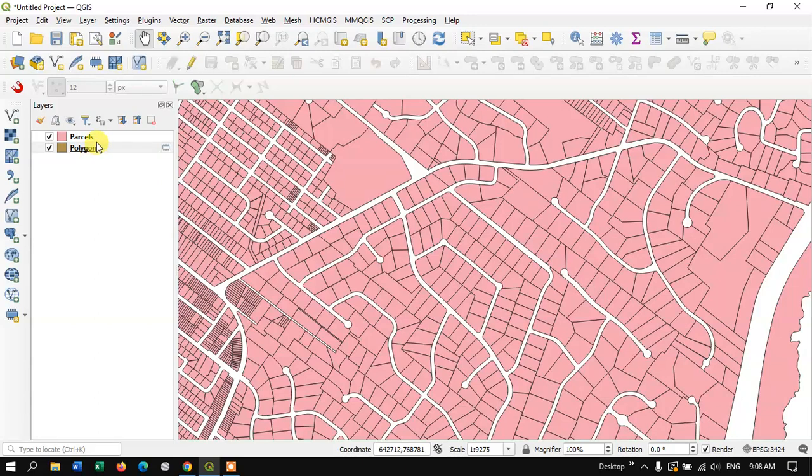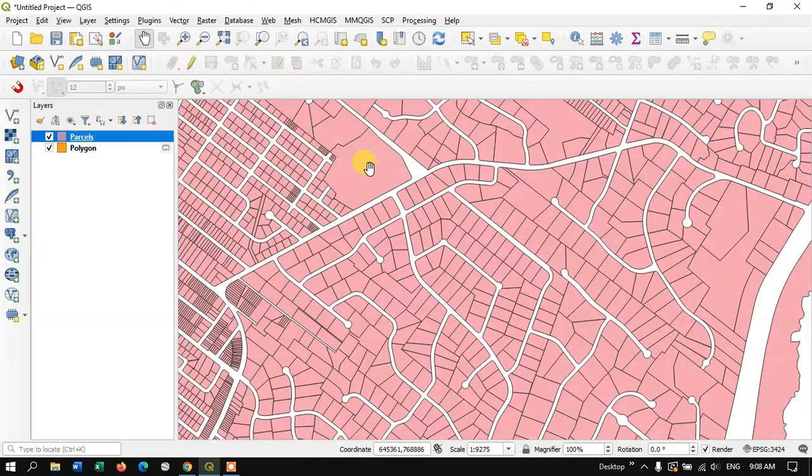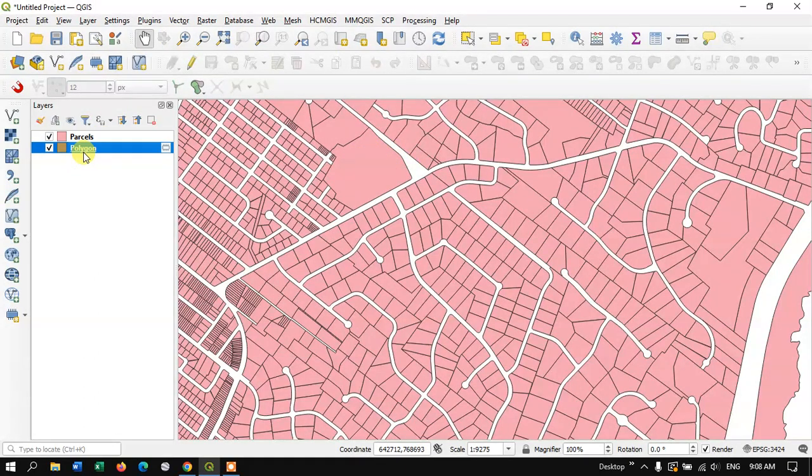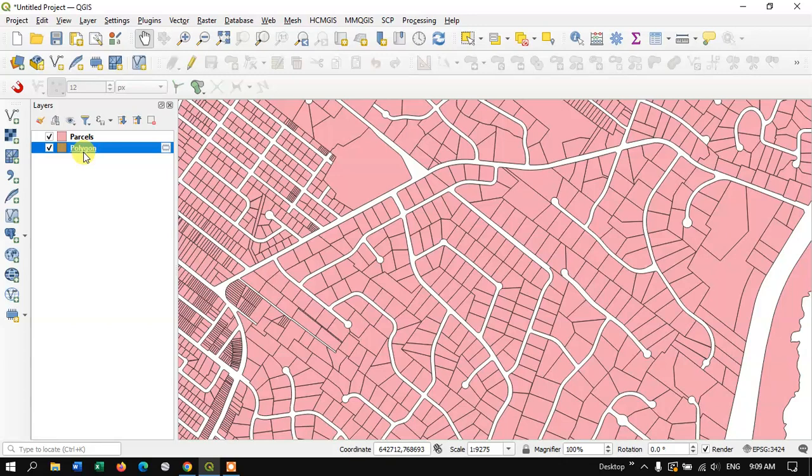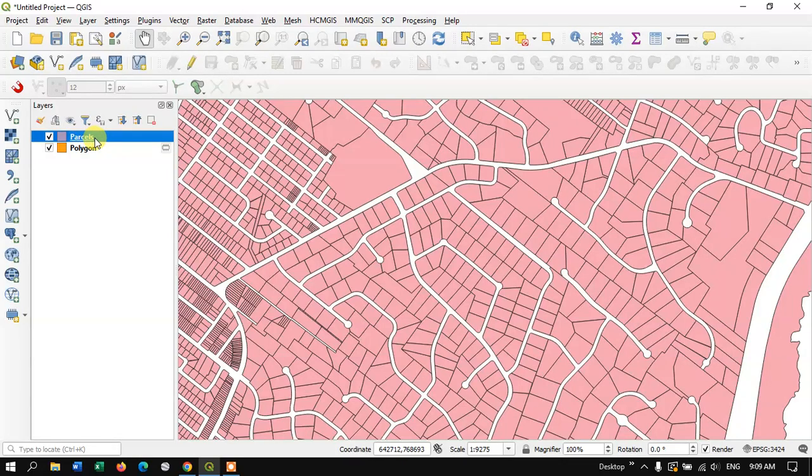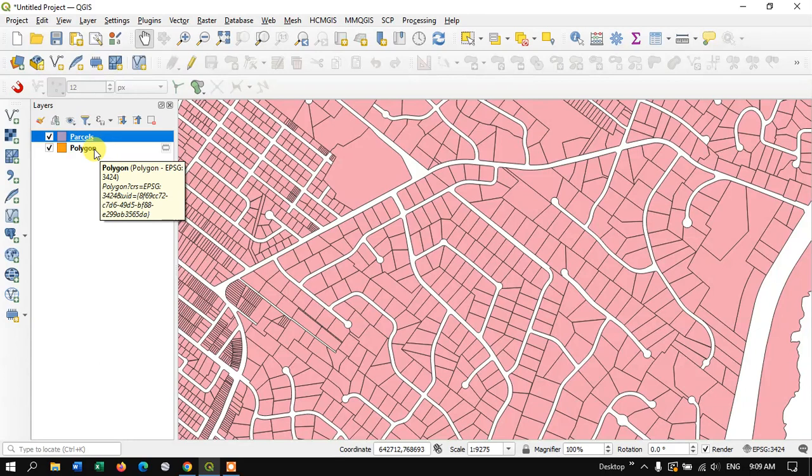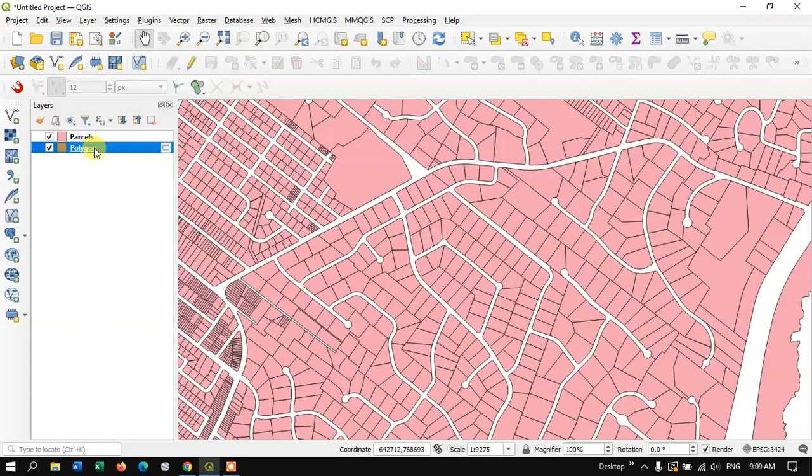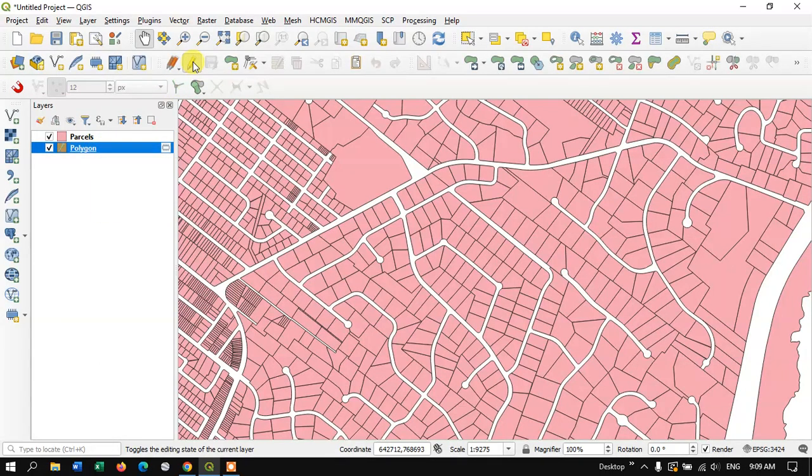I'm having two layers: one is my parcel file and the other one is a temporary layer. I'm going to trace the parcels information to this polygon. First, select this polygon, then hit the button Toggle Editing, and finally hit the button Add Polygon.